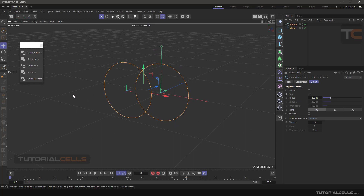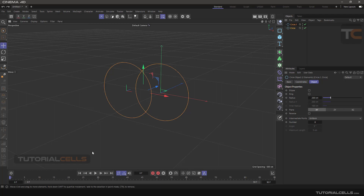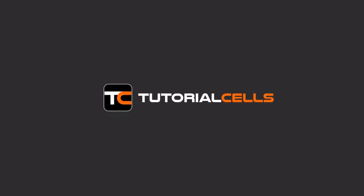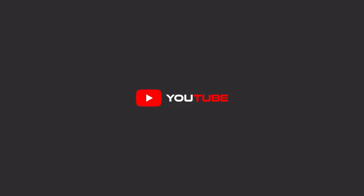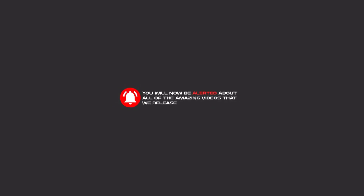So this is Spline Boolean — it's here under Spline and the Boolean command. To continue these tutorials on YouTube, subscribe, like, and hit the bell icon so you will be alerted about all the amazing videos we release.